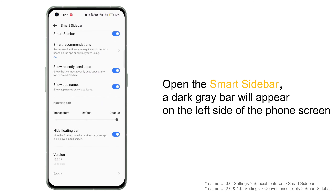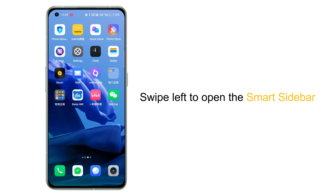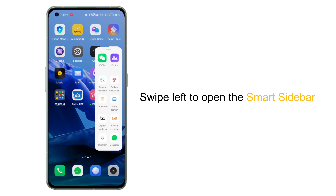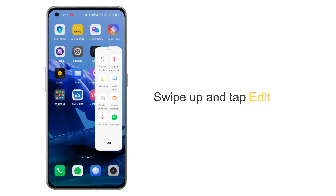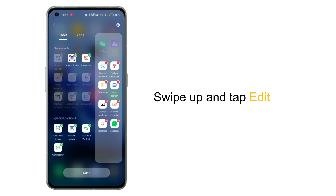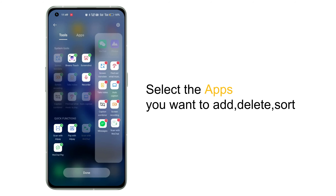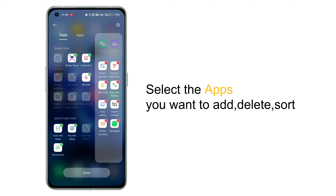When using Smart Sidebar, swipe left to open it. Swipe up and click Edit to customize the application shortcuts. You can add, delete, sort, and change the position of apps in the Smart Sidebar.